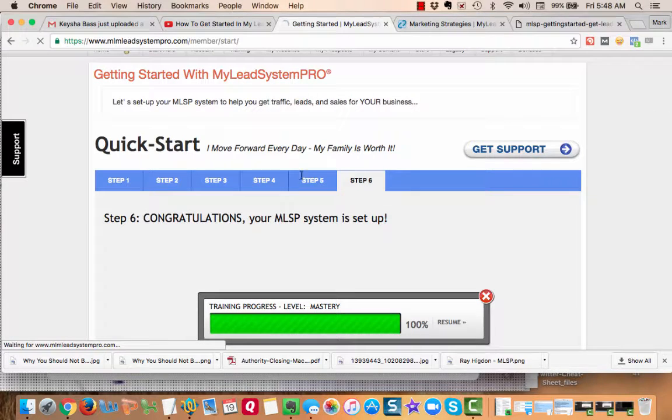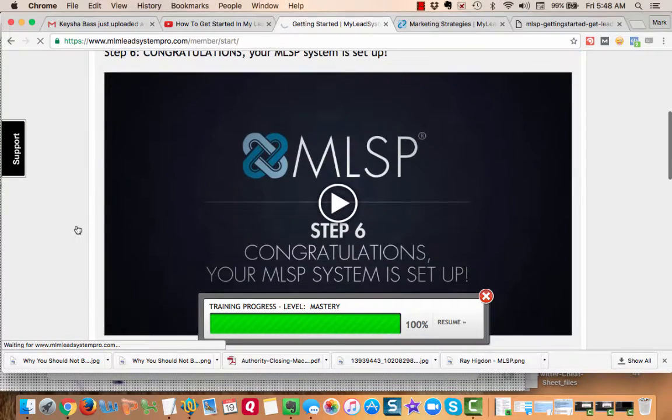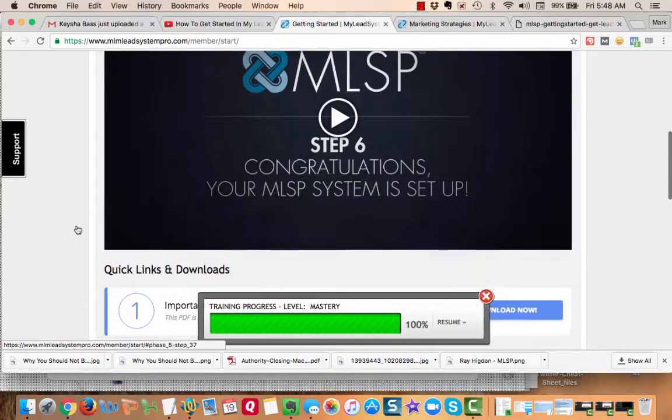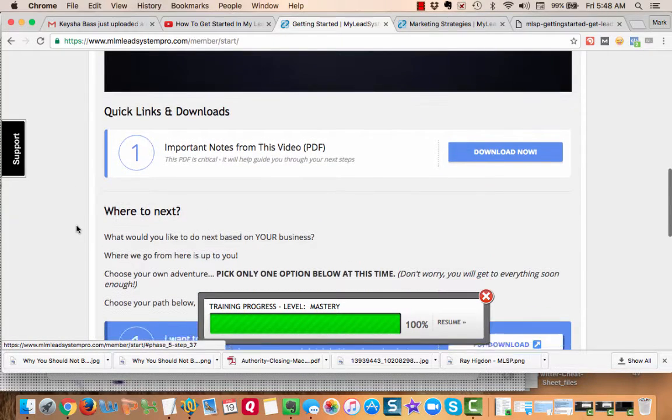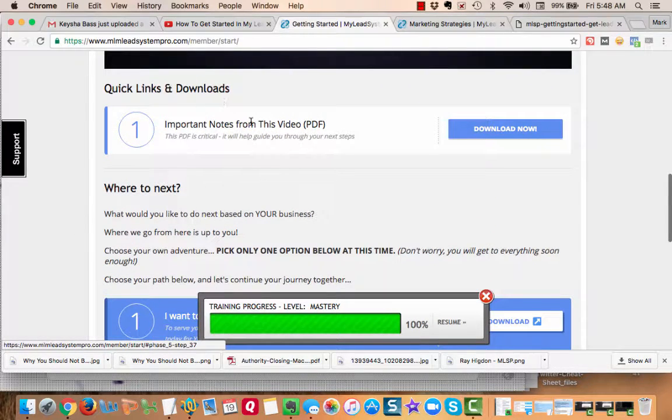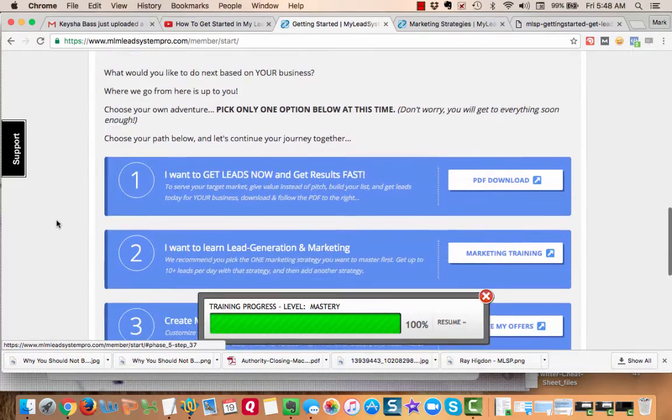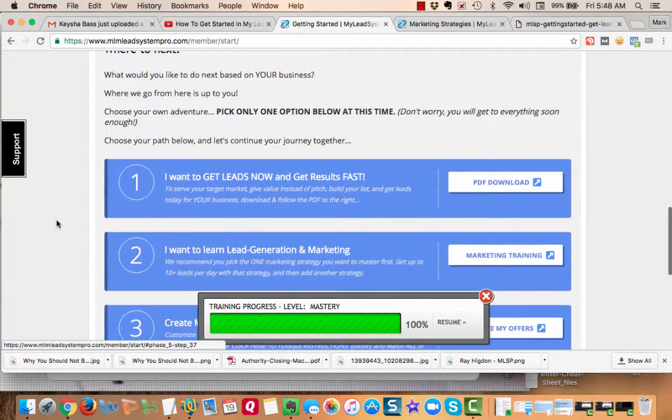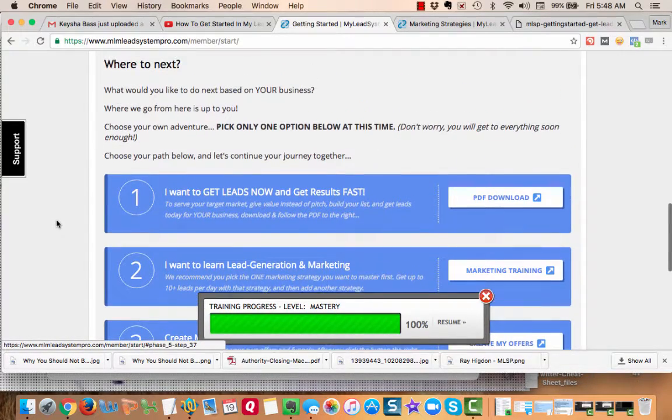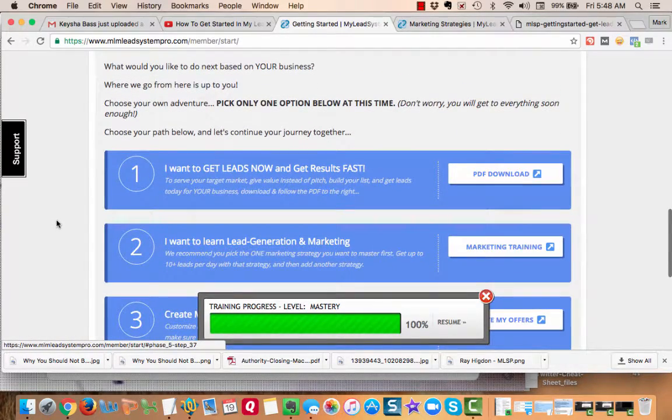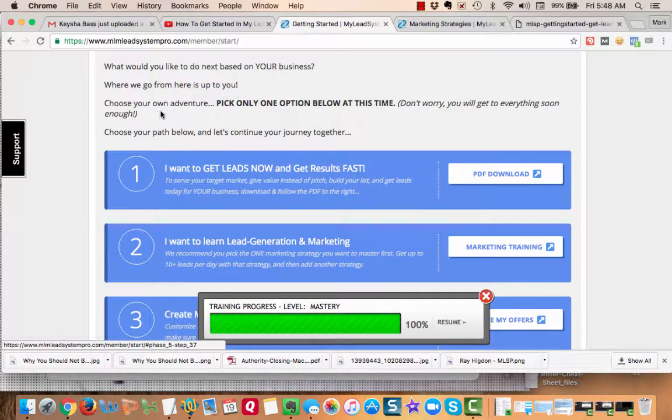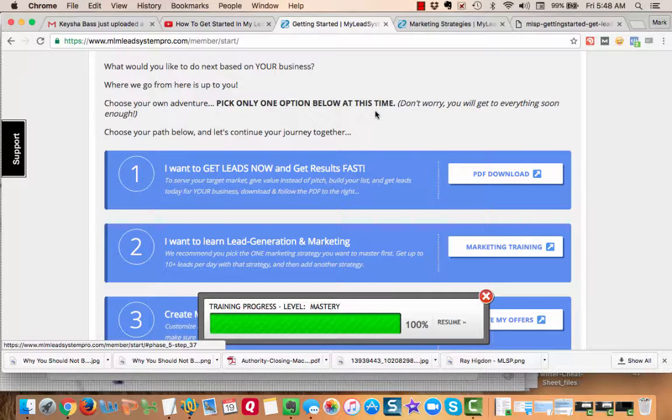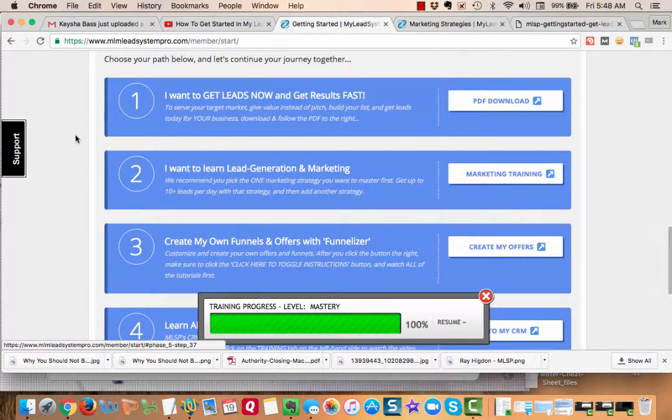And this last one, step six: congratulations, your system is all set up. Down here it says 'where to go next' - what would you like to do next based on your business? Where we go from here is up to you. You choose your own adventure. Pick only one option below at this time. Don't worry, you'll get everything soon enough. Choose your path and let's continue this journey together.